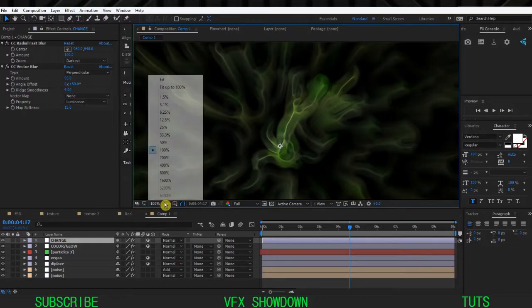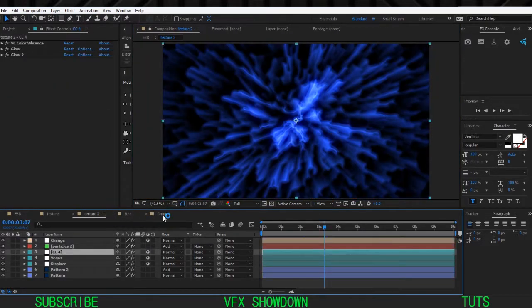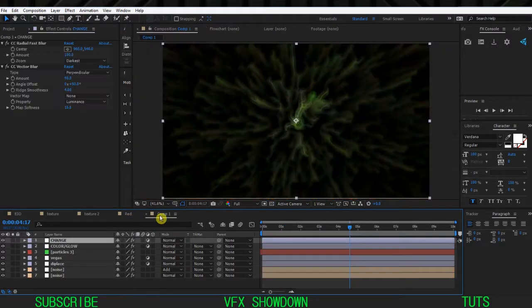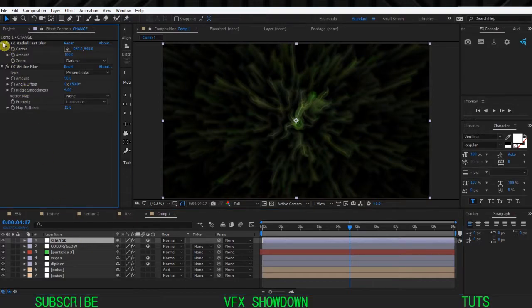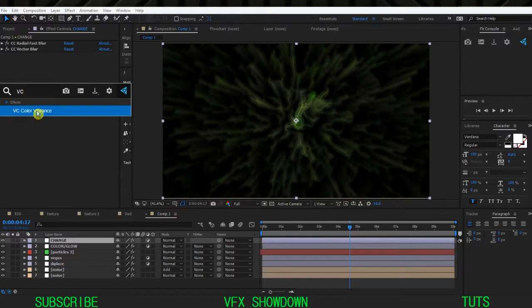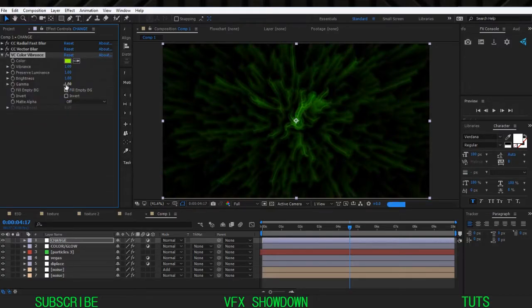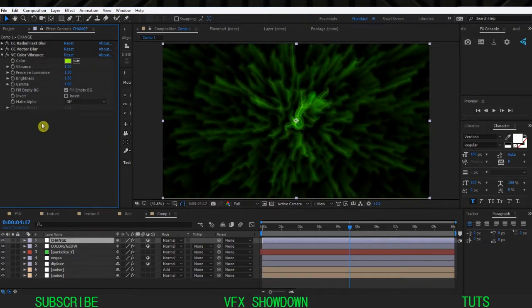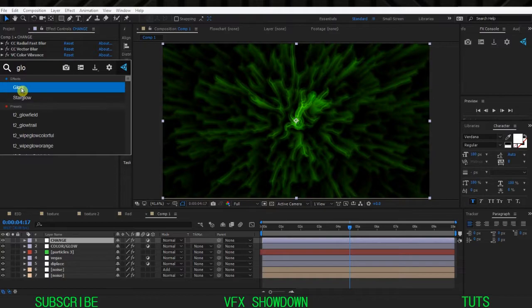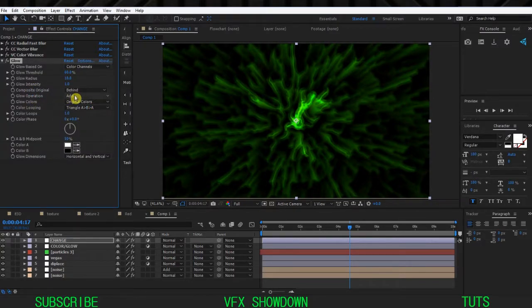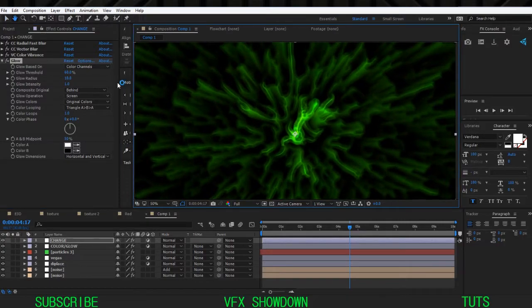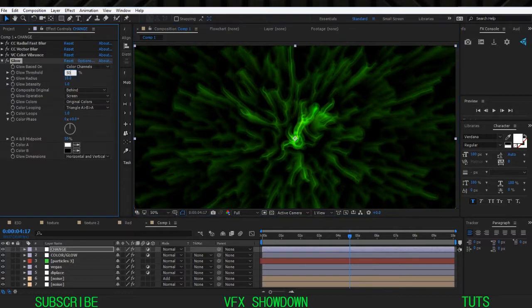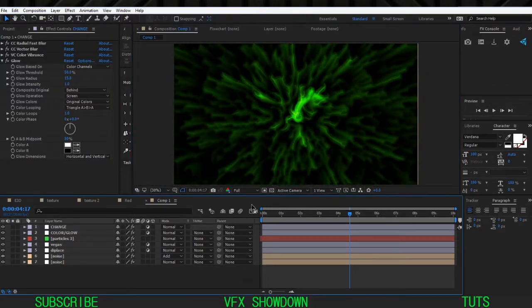This is the effect we have but it's not looking the same as the final result yet - we need to add two more effects. Add Color Vibrance, enable Fill Empty Pixel, and increase the Brightness to 1.5. Then add an overall Glow with Screen operation. Play around with the glow settings - increase the Glow Threshold to maybe 50% and the Glow Radius to maybe 12 or 15.